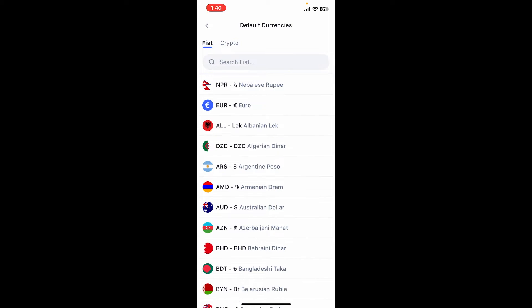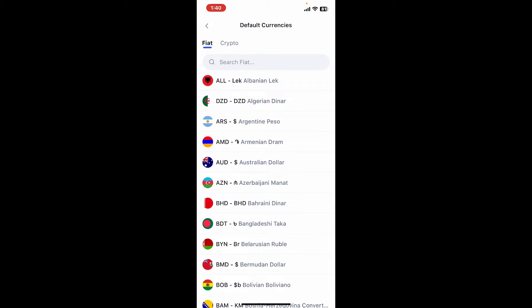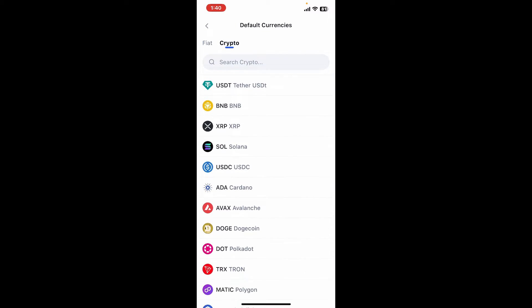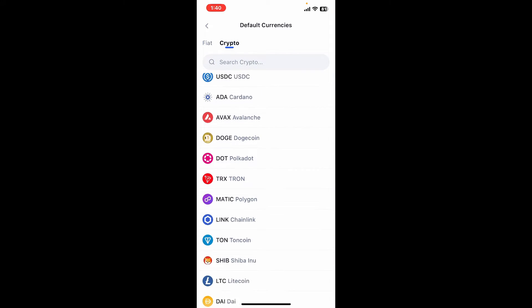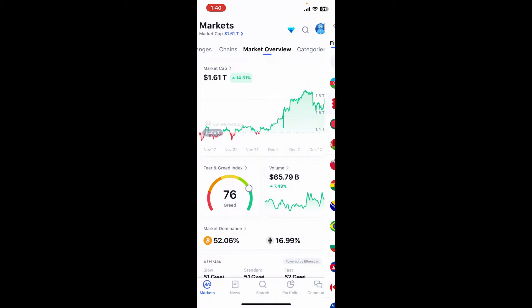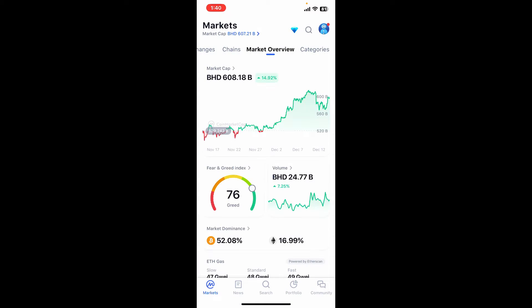Select one of your fiat currencies or the cryptocurrency you'd like to set as the default currency. Soon after it's done, you will be able to see your changed currency. That's how easily you can do it.